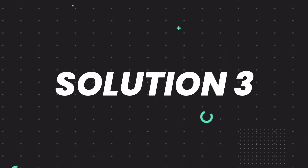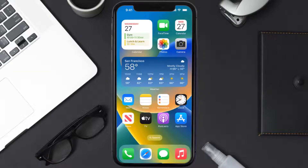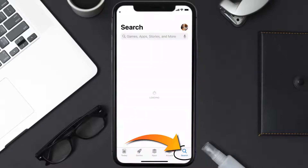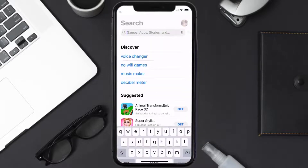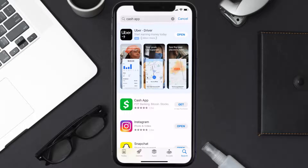If that doesn't fix the issue, you need to completely reinstall the app. Follow the on-screen instructions to navigate all the way to the app page. Once you're on this screen, tap on Delete App to uninstall the app from your device. Once uninstalled, open up the App Store, search for the Cash App, and tap the Get button to install it back on your device.